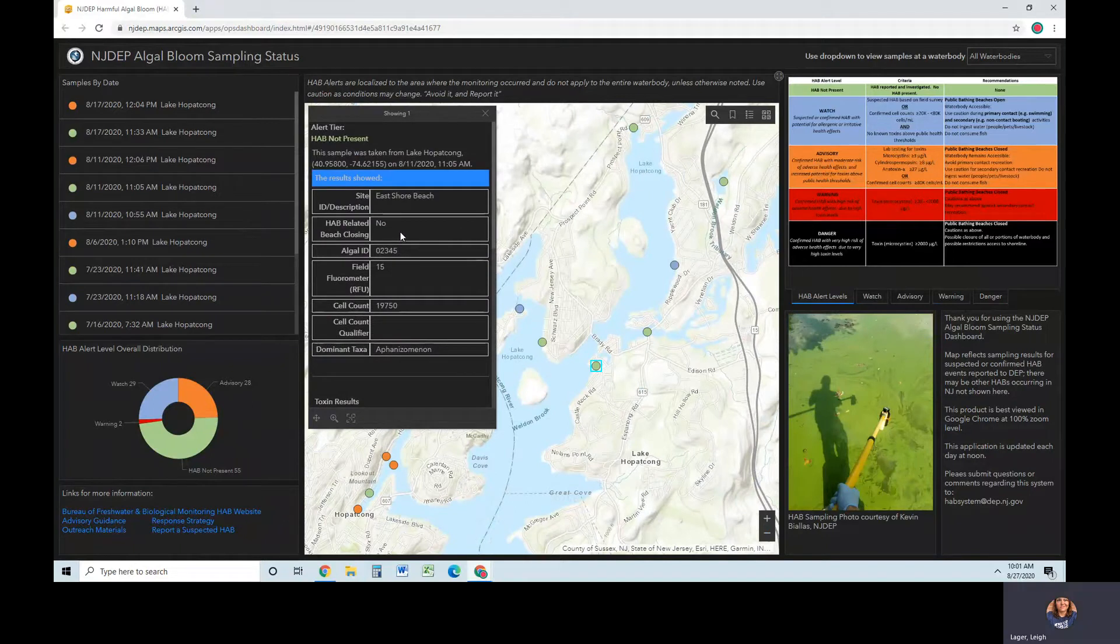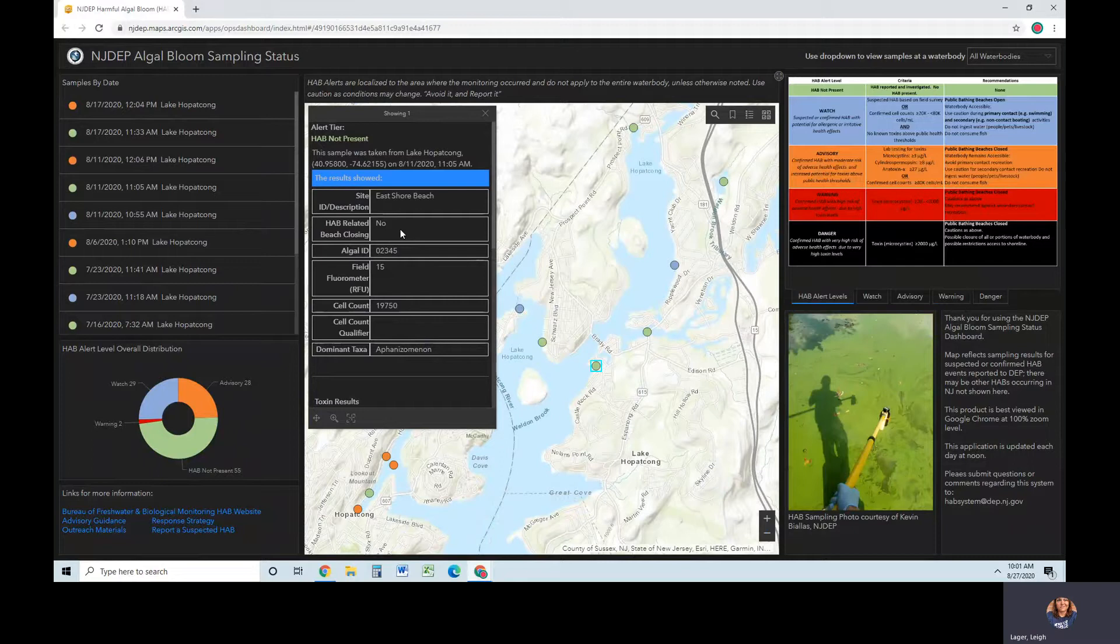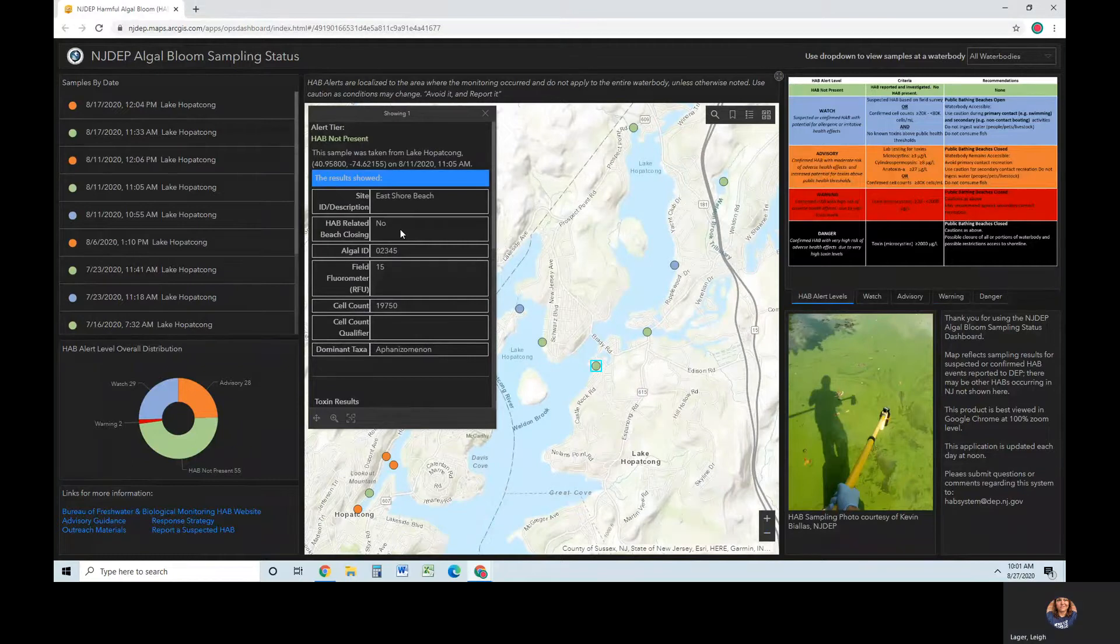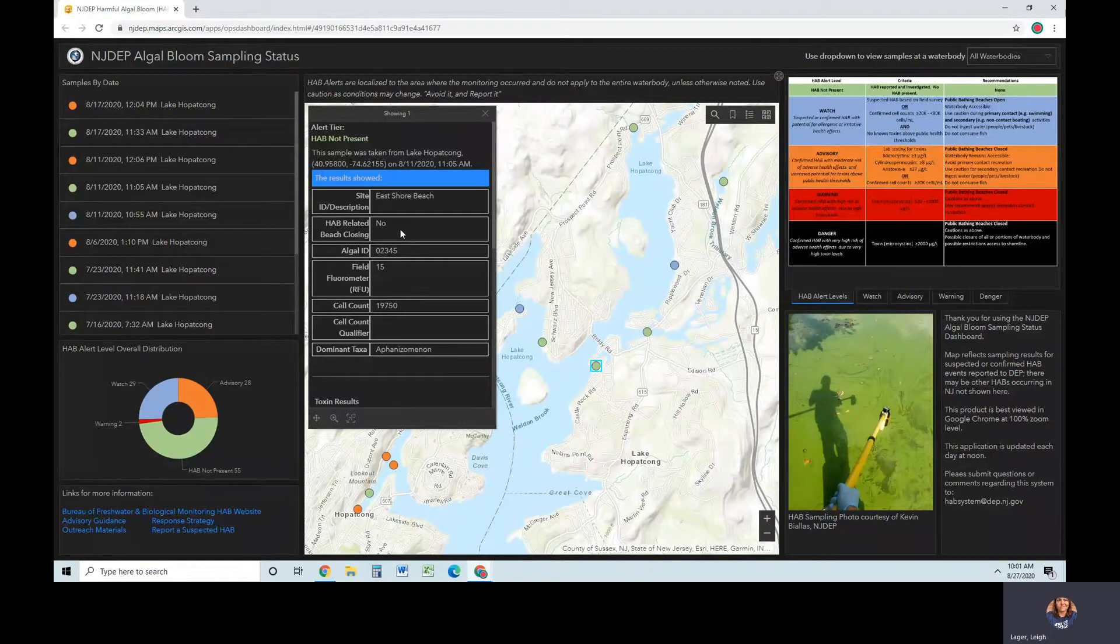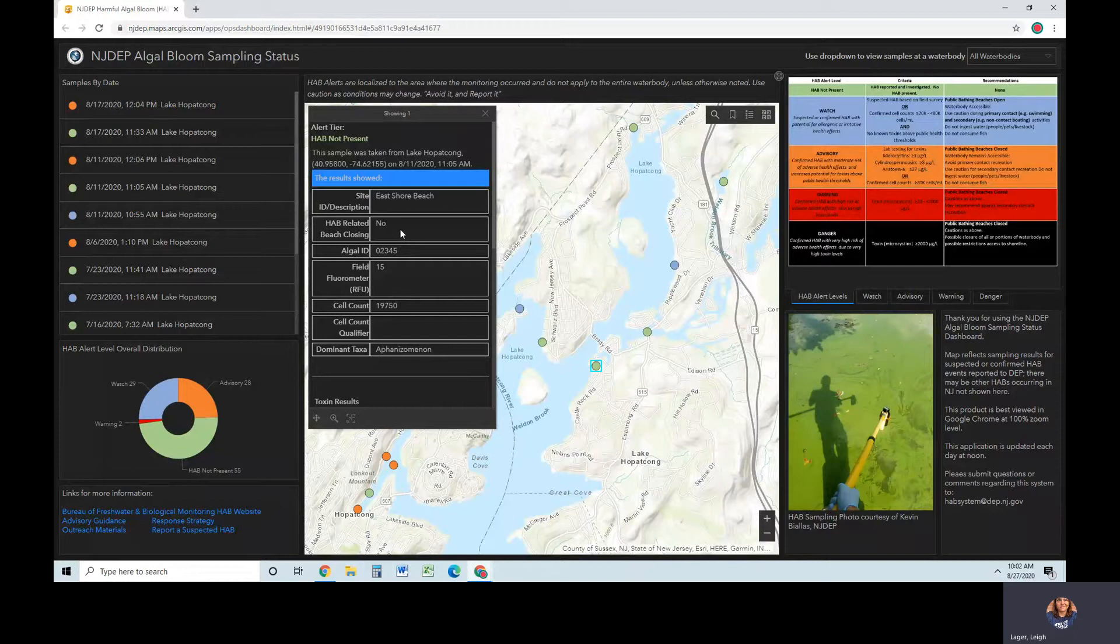You will find HAB-related beach closing information in this field. If there is no beach present, NA will appear. If results recommend a watch or HAB not present, no will be shown. If results recommend an advisory or higher tier, yes will be shown. Note that only HABs are sampled at beaches by DEP. Other monitoring such as bacteria sampling required by New Jersey Sanitary Regulations is performed by the beach facility. Conditions other than HABs that may close a beach are not monitored or reported by DEP.